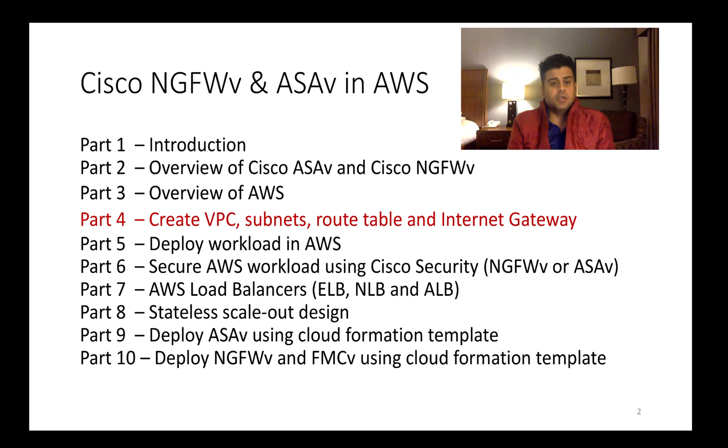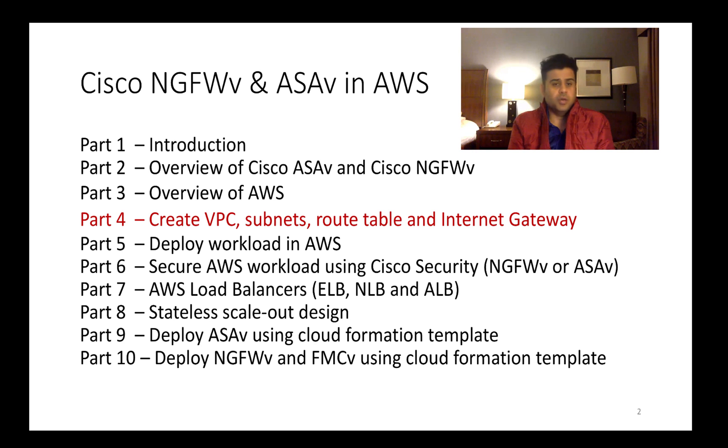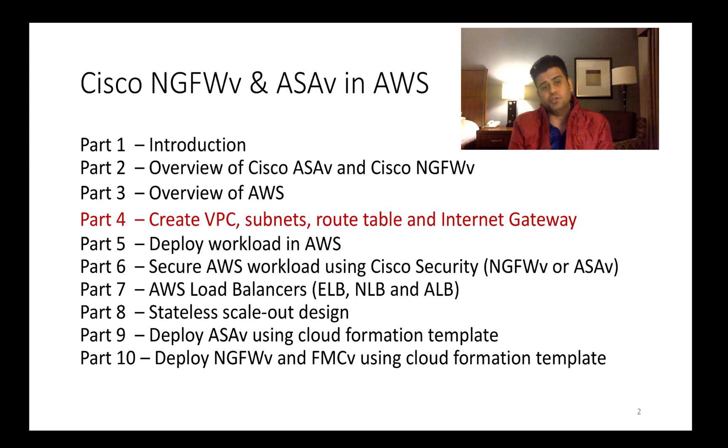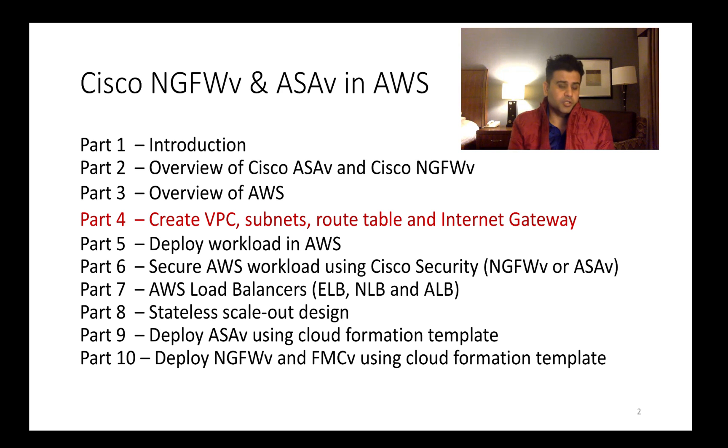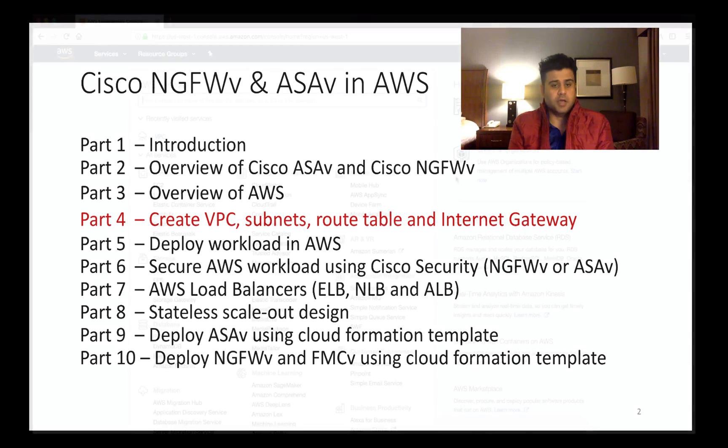So this is an important video. Without wasting any time I'll just go ahead and log into my AWS dashboard and show you step-by-step procedure for deploying VPC and other components related to Virtual Private Cloud.